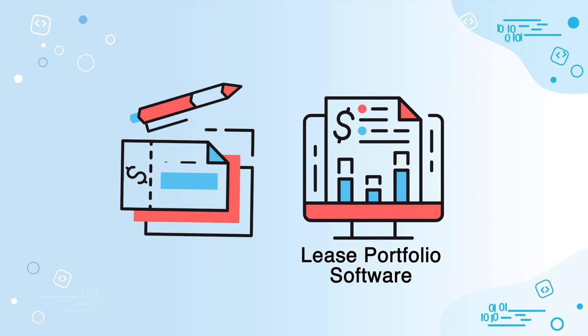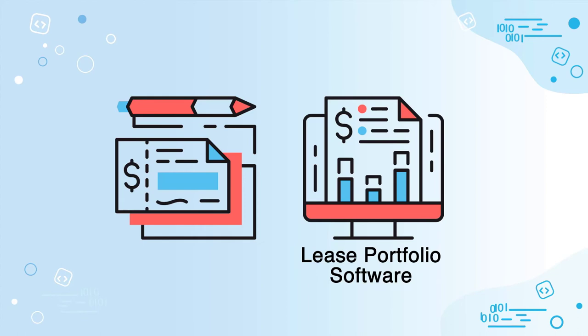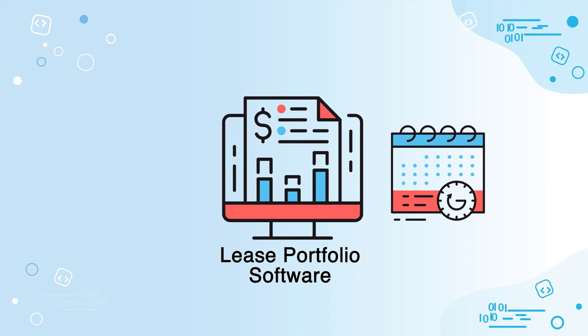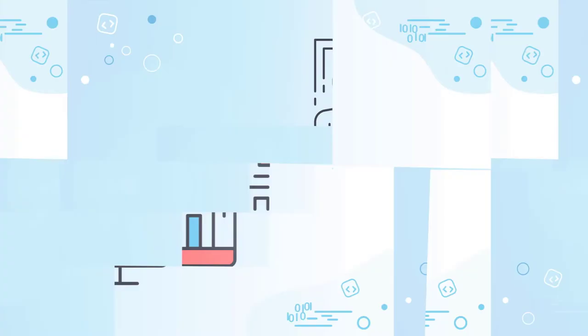You can also manage insurance coverage and titles by having the system track important dates. You'll always know when insurance is out of date or when it's time to give the title back on lease end. Have the system manage that for you and proactively give the title back once the lease has ended.